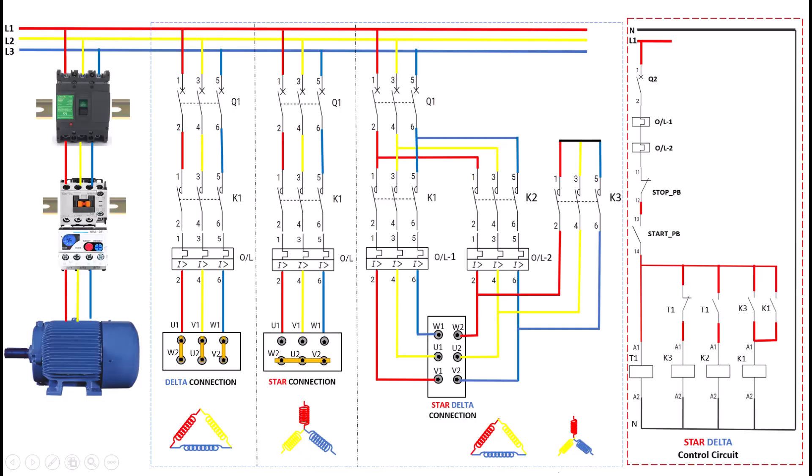Hello and welcome to my channel. Today we're tackling one of the biggest questions in motor control, how to choose the right starting method.